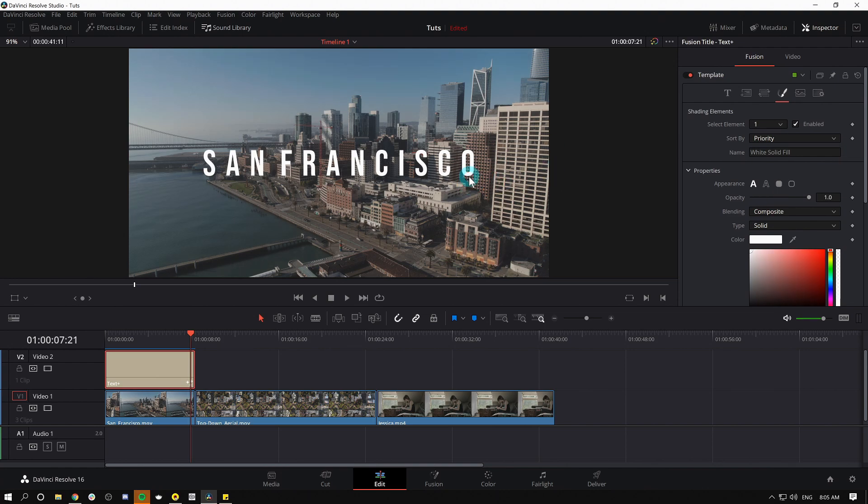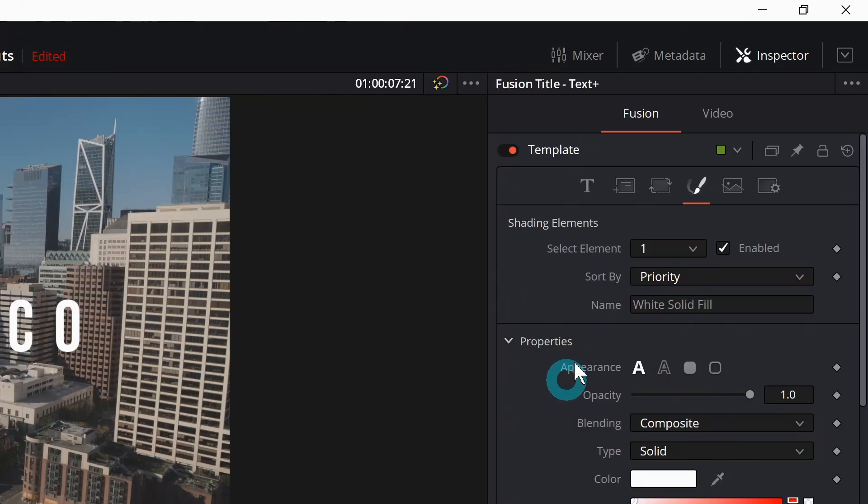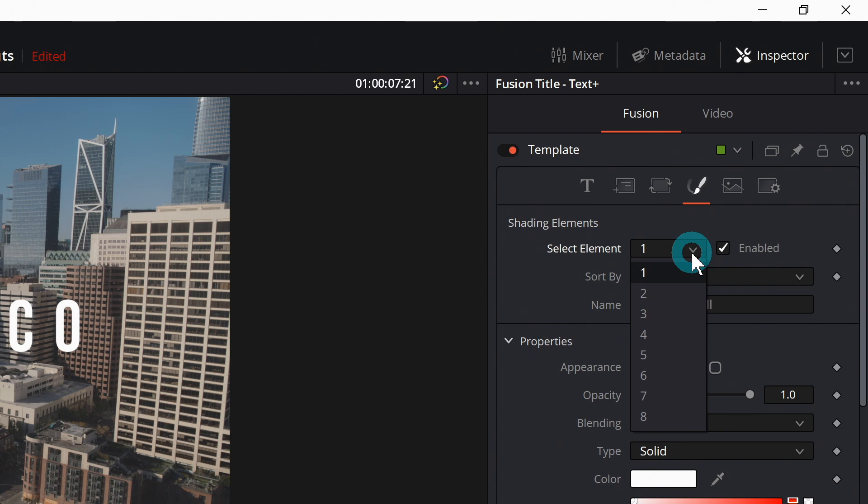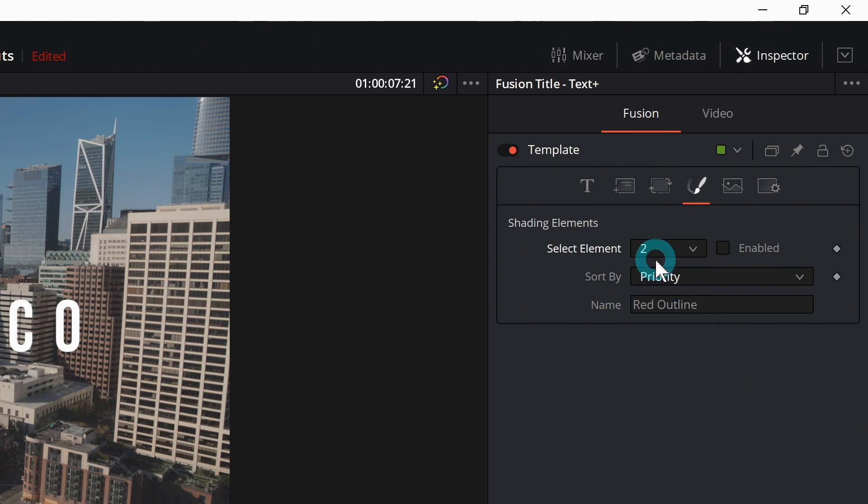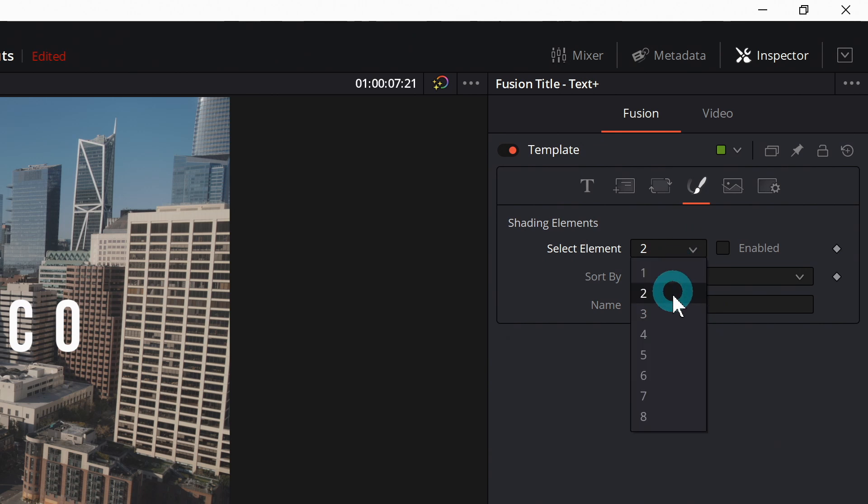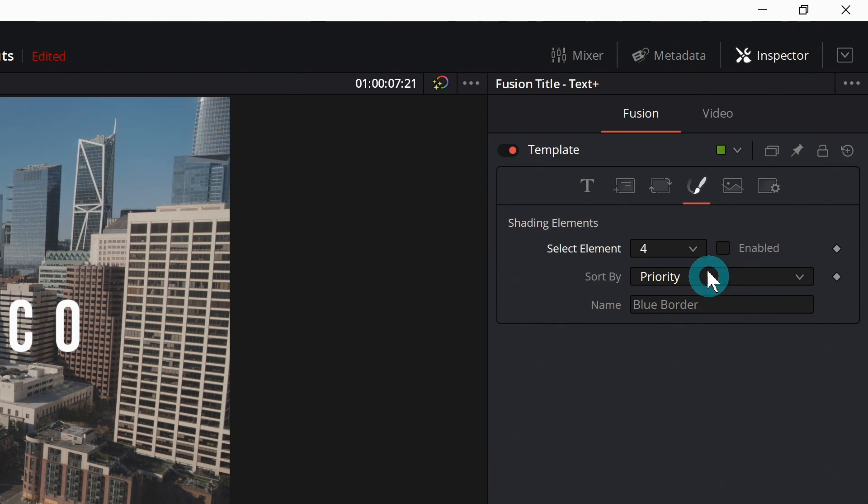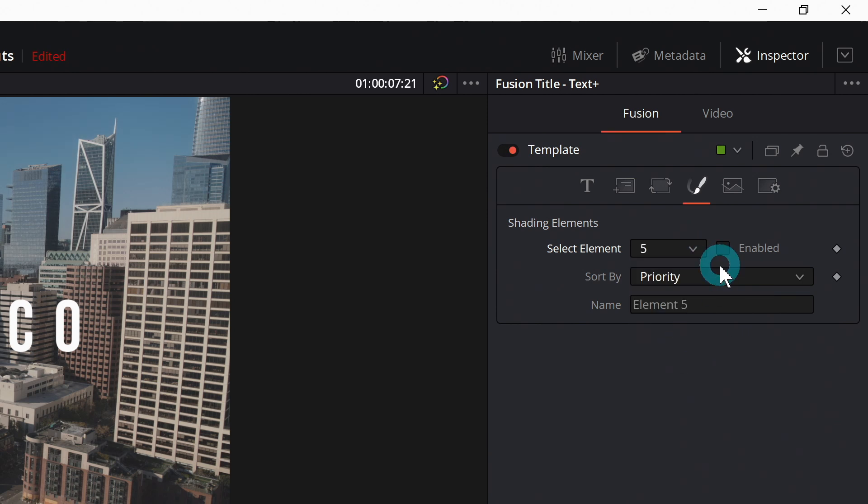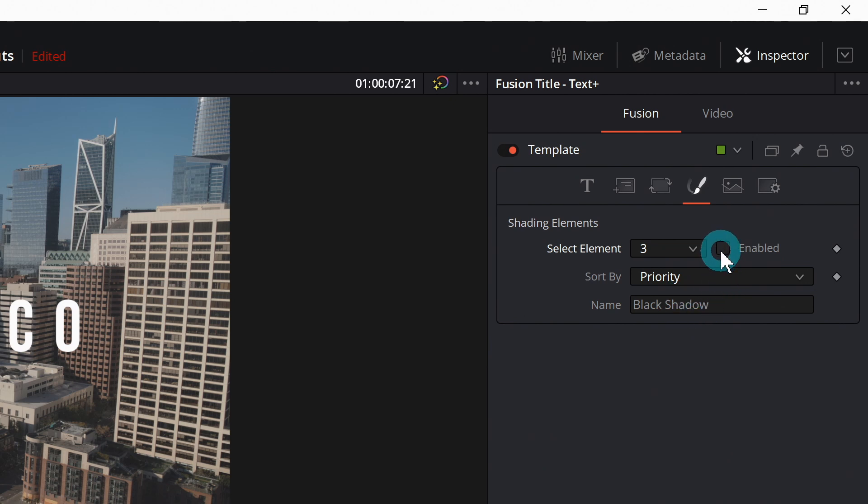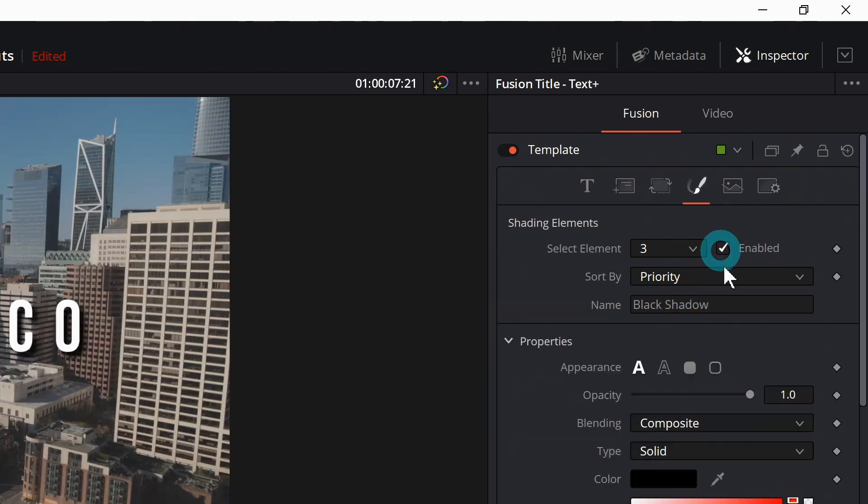So if I want to make my letters a little bit fancier, I can go over to shading elements here. I'll click on select element, select element two, and these are kind of set to different presets. Number two is called red outline, number three is black shadow, number four is blue border. So it's nice to kind of pick one that sounds like what you're going for. So if I'm looking for like a shadow, I'll just pick black shadow and click enabled.